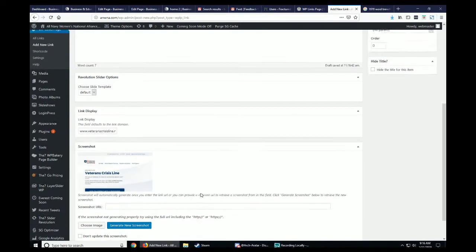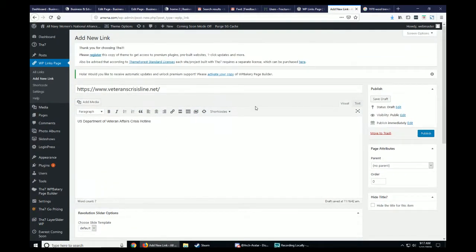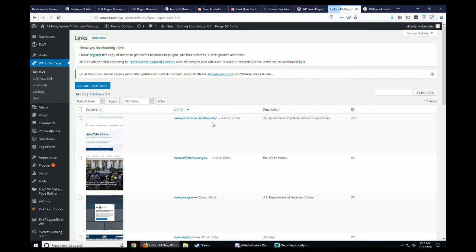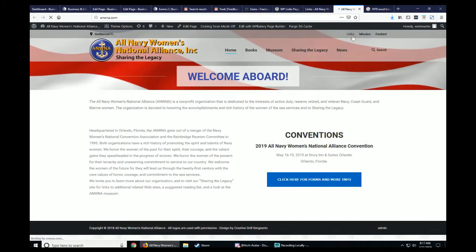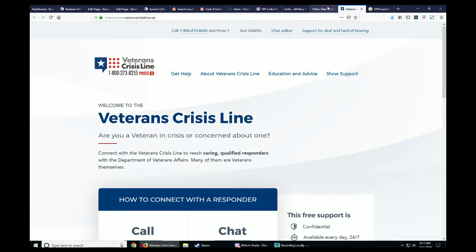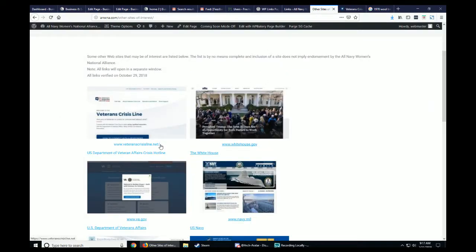I'm pretty happy with that, so I'll go ahead and publish it. That's all I really needed to do. If I go to the links page you can see it's already been added. Going to the front of the website and navigating to the links page, it's already there. The name shows 'www.crisishotline.net' and the description reads 'US Department of Veterans Affairs crisis hotline.' Clicking anywhere on it opens the actual website in a new page.